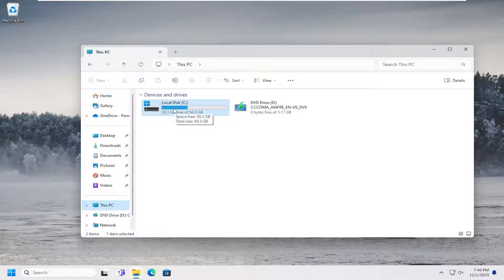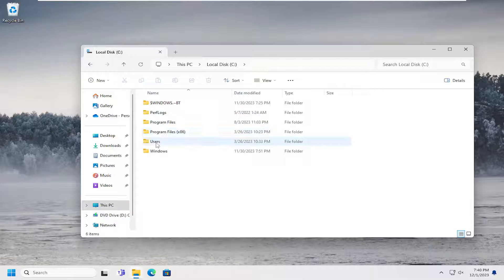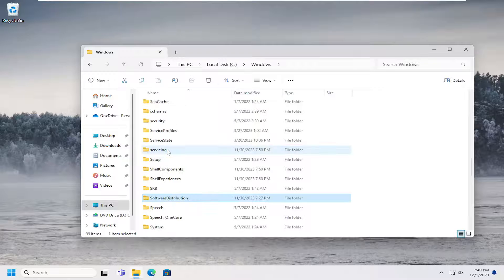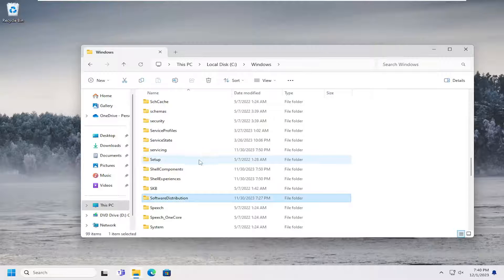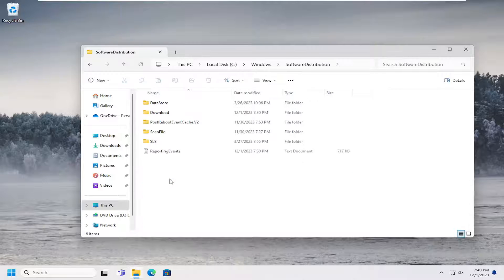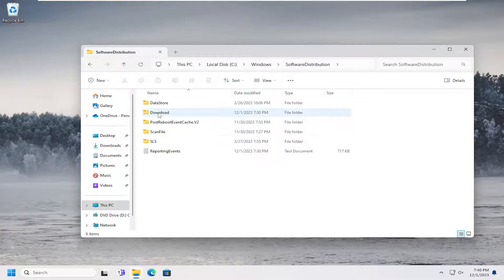Double click on local disk where Windows is installed. And then double click on the Windows folder. And then go down to the software distribution folder and double click on it. It should be a download folder. Double click on that as well.